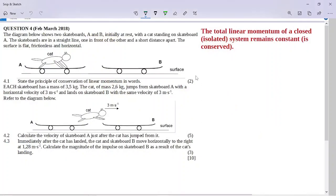The question says we've got two skateboards, A and B, which are initially at rest. When the cat jumps off skateboard A, it will move backwards, and when it jumps onto skateboard B, this will move forwards. In momentum questions, we always have to consider the direction of the velocity, because that gives us our vector sign for the momentum. So the initial velocity is zero for both of these boards.